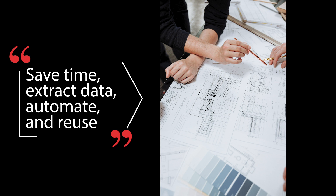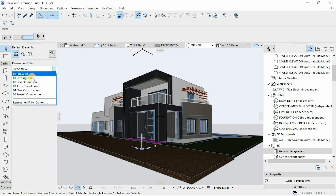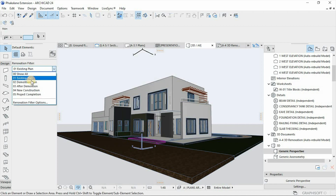Anyway, what's up everyone, this is Mesolite Visio. This tutorial is based on the use of the renovation filter options when dealing with the extension or refurbishment of a building structure in ArchiCAD.